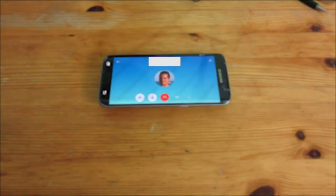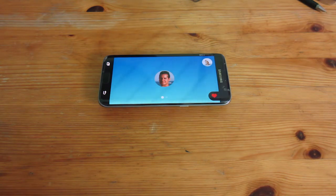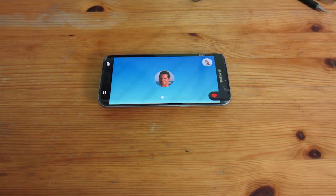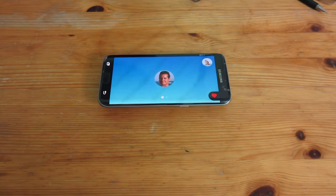'Daniel, is that you?' 'No Pedro, I am your father.' 'No, no!'